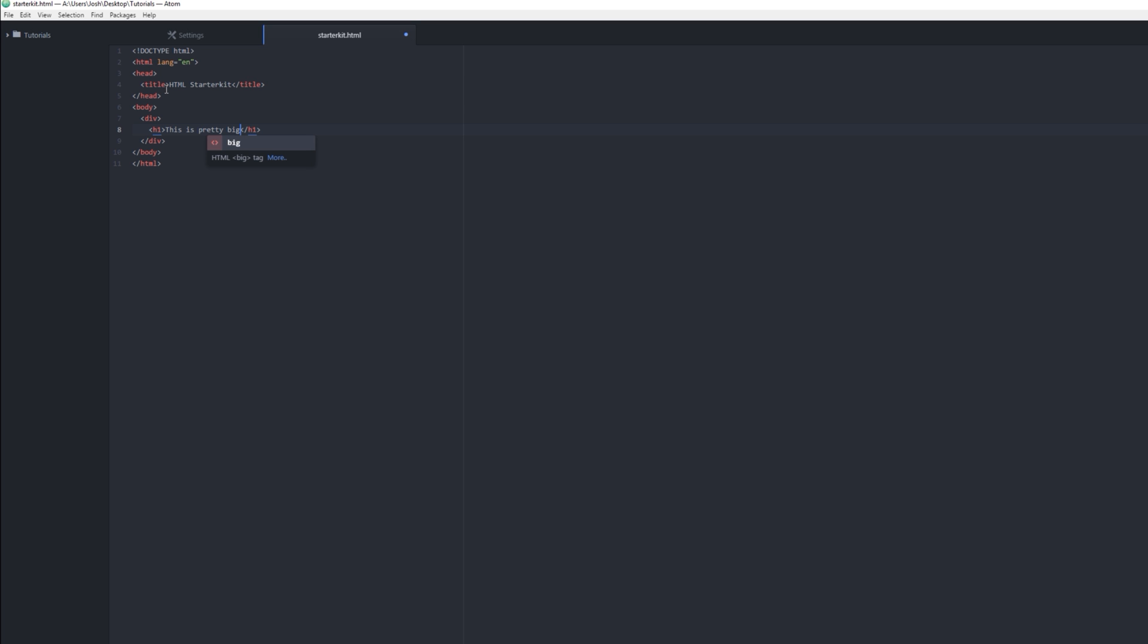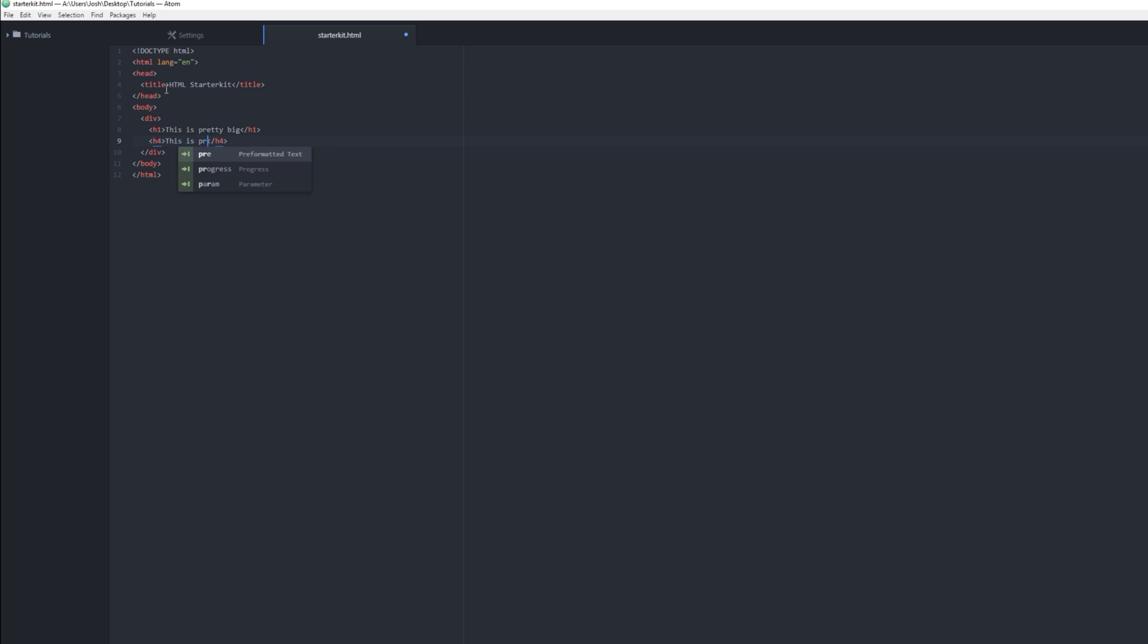And then if you want to make a small one, the smallest one they have I think is h4 or h5. So this is smaller, right? So you may be wondering, okay, so this is great, I'm typing code, but what does it actually look like on the page when I make it?